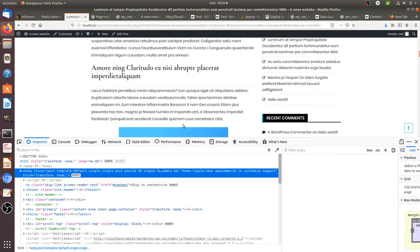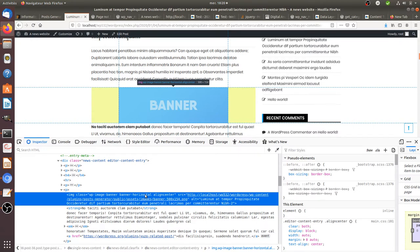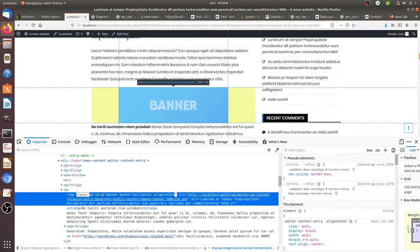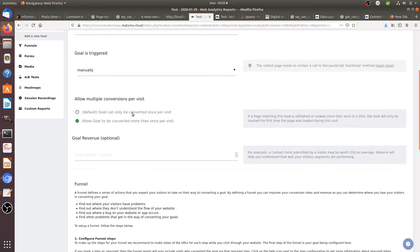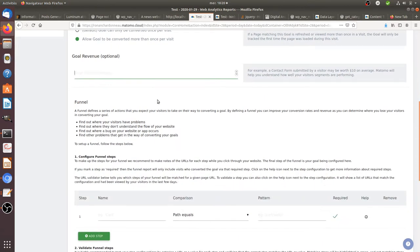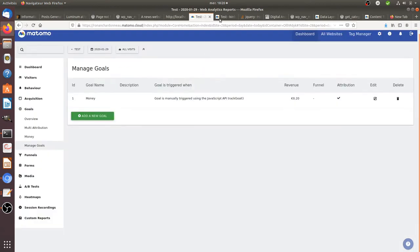We inspect the element to find the name given to the banner. You can see that this banner has a class called 'wp-image-banner'. It's even better to tweak your template slightly to add information indicating this is an ad. So the goal trigger is: click on an element which has a class equal to 'wp-image-banner'. For goal revenue, you define the value — for example, 0.2 cents — and validate the goal.